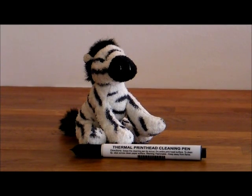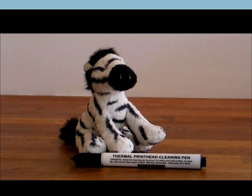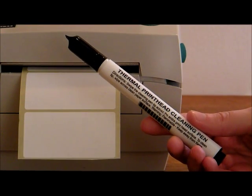Doing this helps prevent inconsistent print quality, prolongs the life of the printer, and improves print sharpness and label quality.